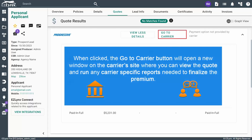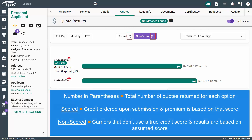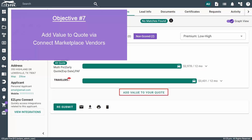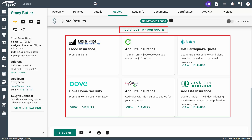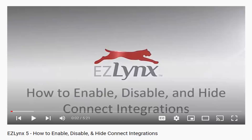When clicked, the Go to Carrier button will open a new window on the carrier's site where you can view the quote and run any carrier-specific reports needed to finalize the premium. To the right of the payment options on the quote results page, you'll see two tabs for scored and non-scored. The number in parentheses is the total number of quotes returned for each option. The scored quotes mean that the credit was ordered upon submission and the premium is based on that score. The non-scored tab displays quote results from carriers who don't use a true credit score, meaning the results are based on an assumed score. To learn more, check out our personal lines quote results video. Before we move on to the proposal step, we want to draw attention to the rating shelf, which holds suggested Connect Marketplace integrations you can use to add additional value to your prospect's quote. Check out our how to enable, disable, and hide Connect Marketplace integrations video to learn more.